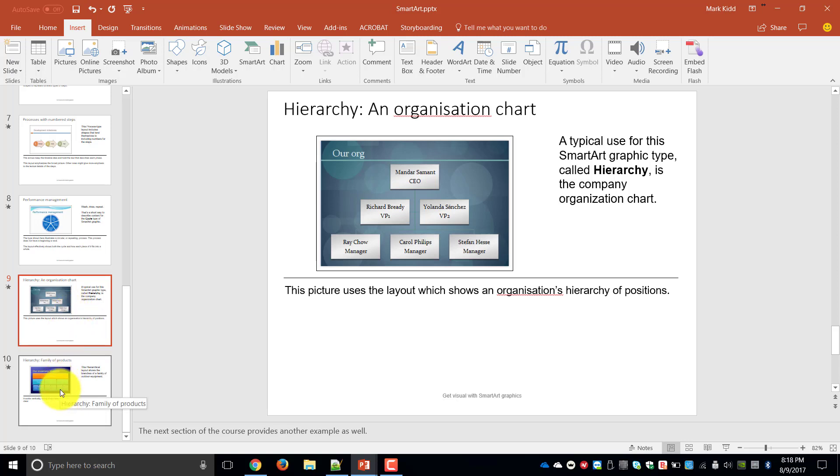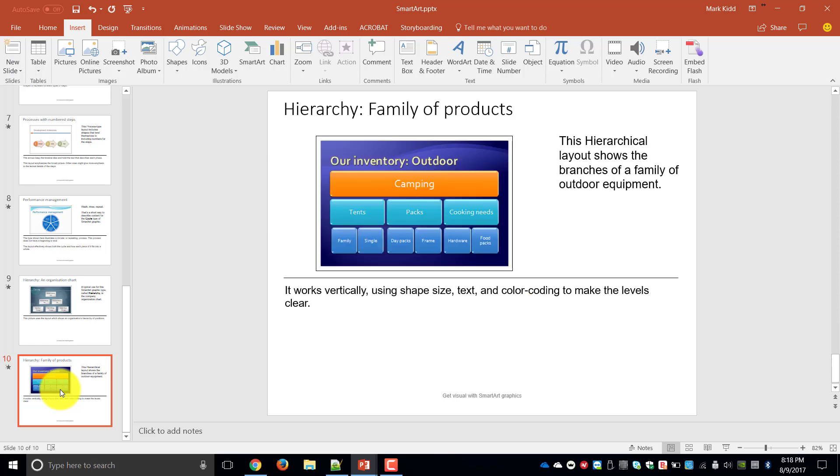Another type of hierarchy that we've got inside of SmartArt is what we call family of products and it's basically the same kind of process except you can use it showing branches of a family of different criteria.